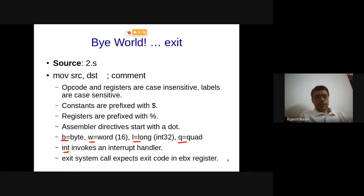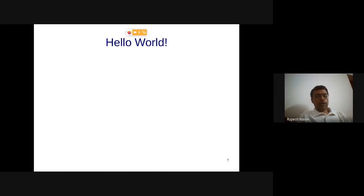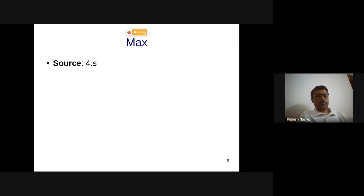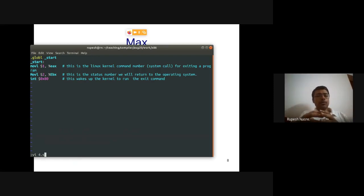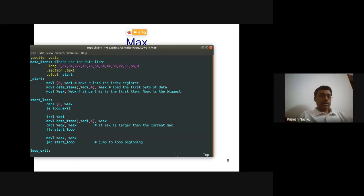After looking at the exit program, we will now look at a max-finding program before hello world. I'm going to write a program that stores some integers and finds the maximum over all array items using a loop. The code uses the .section .data directive to store data items.